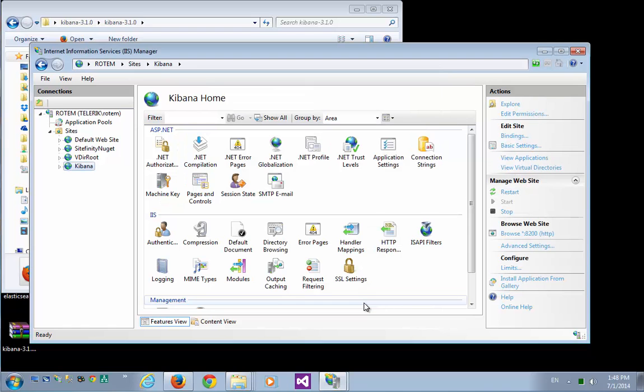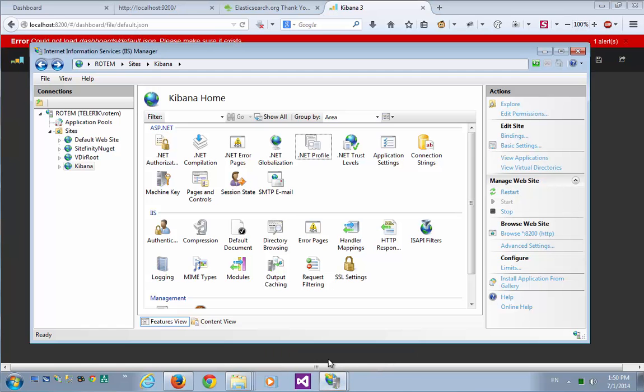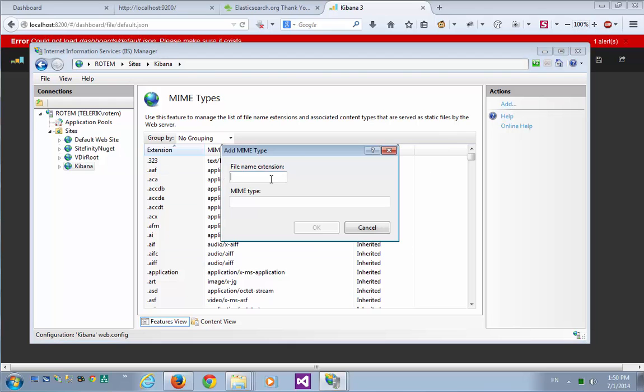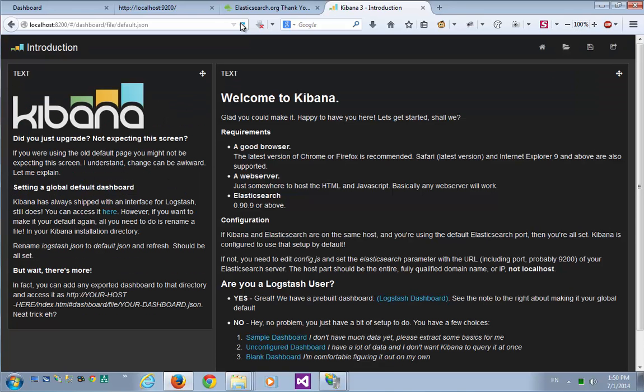Now let's browse the site. And here we have Kibana running. We're still getting an alert here, and that's because by default IIS does not handle the JSON MIME type. So in order to set this up, I'll just go back to my IIS server, and let's go to MIME types, and add the JSON extension as application.json. Now let's try to refresh the page. And this is already looking better.